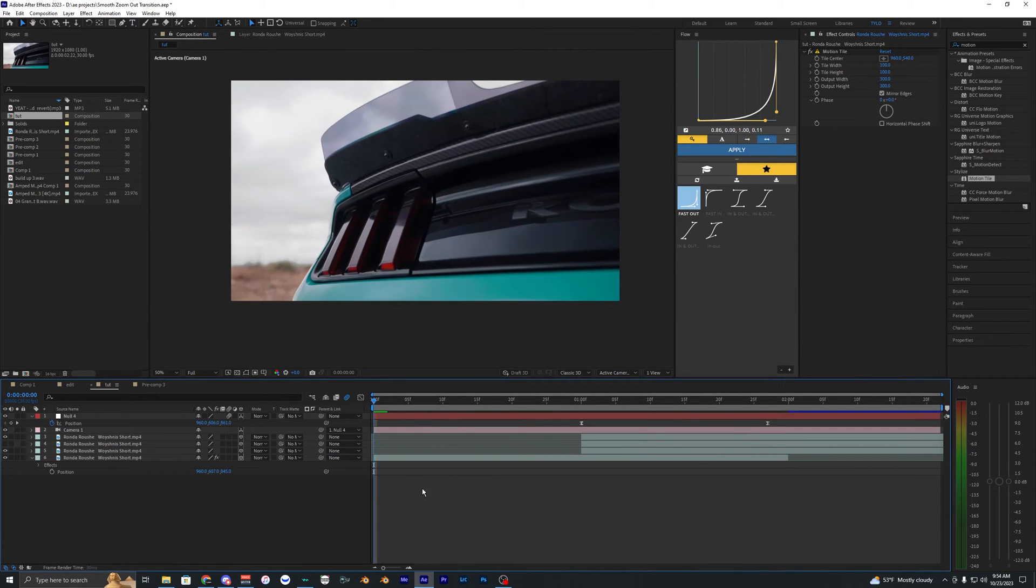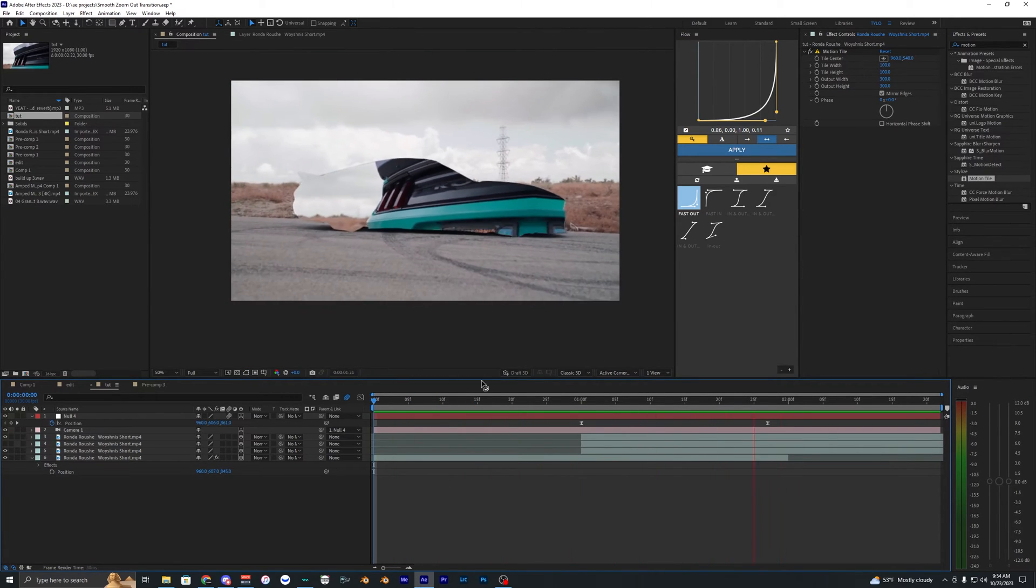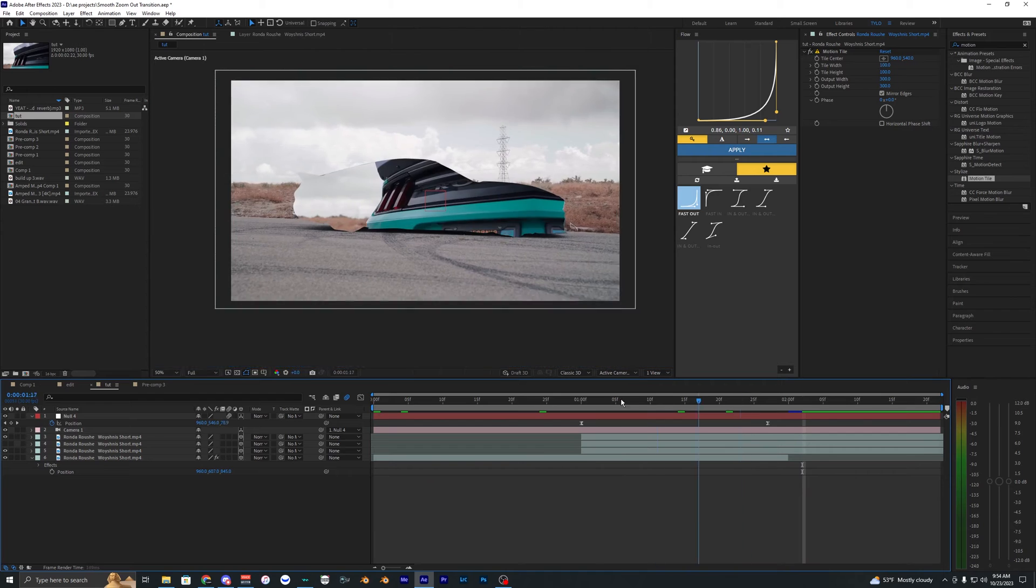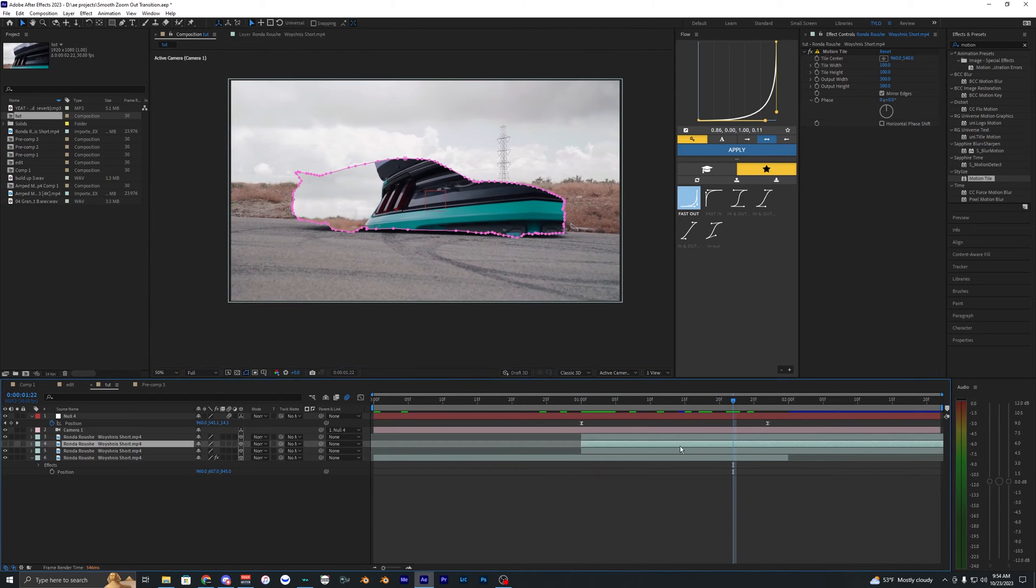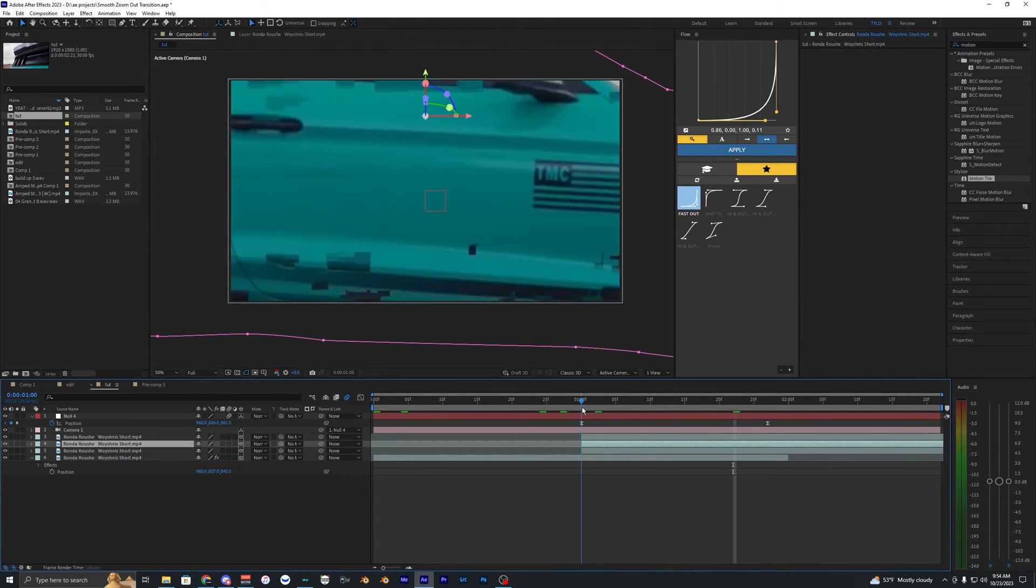Now you can see the car is filled up all the way so you don't get those black borders as you could see earlier. Now we just have to animate the car to actually show up here. You can do a few different ways.